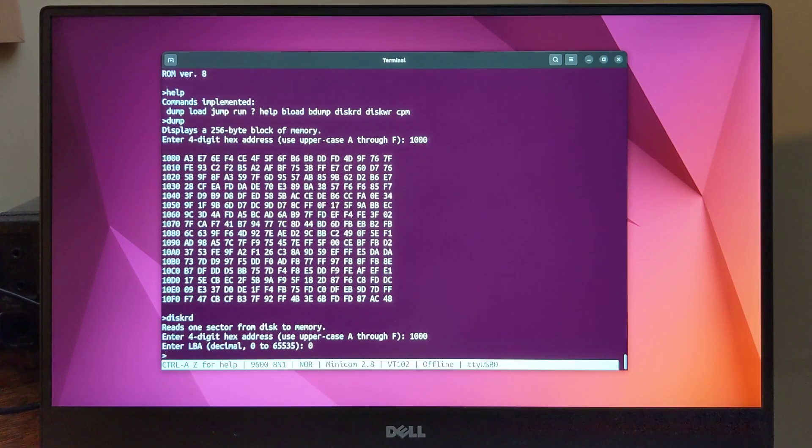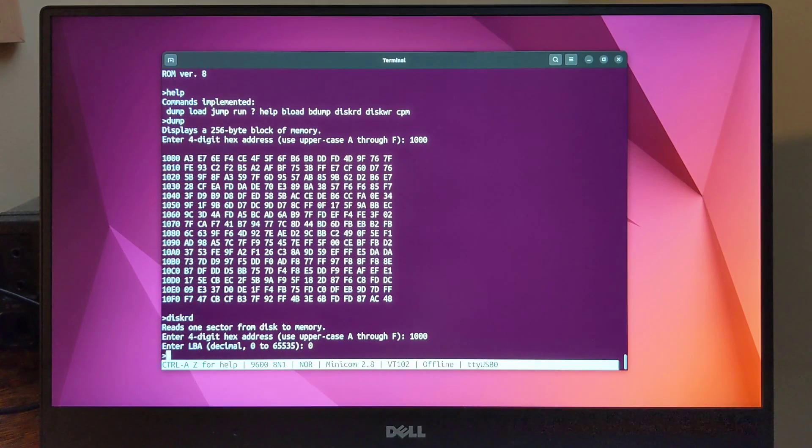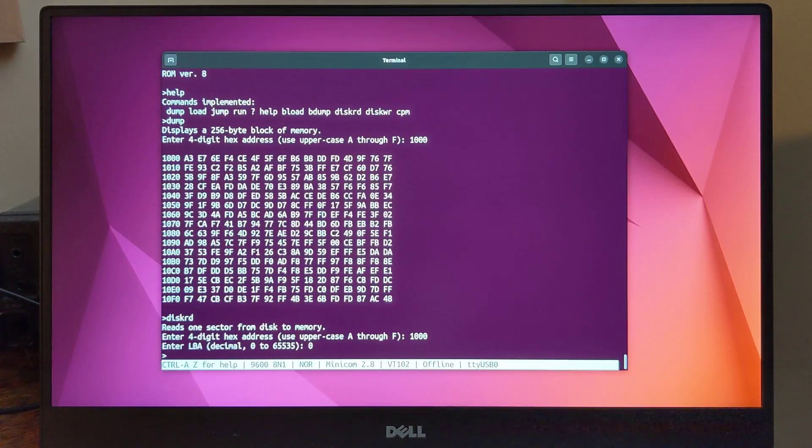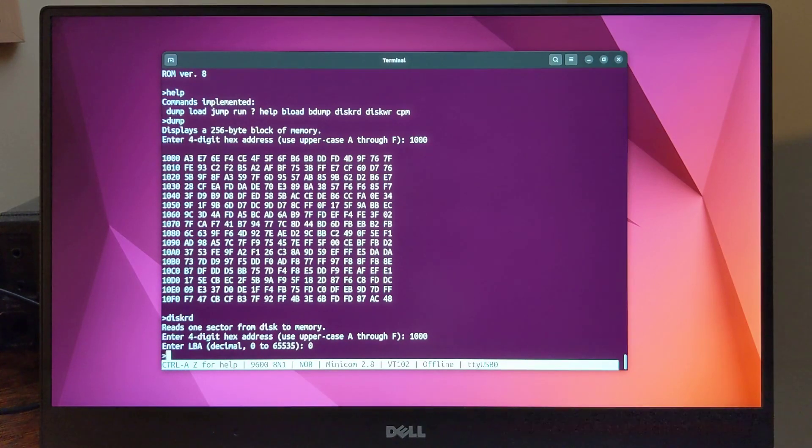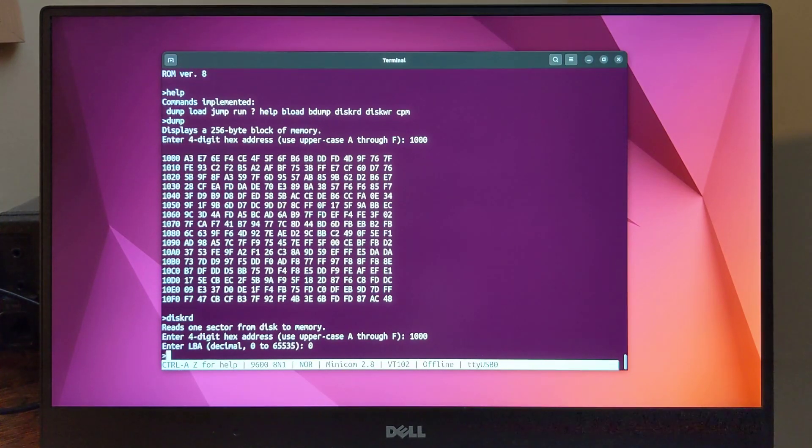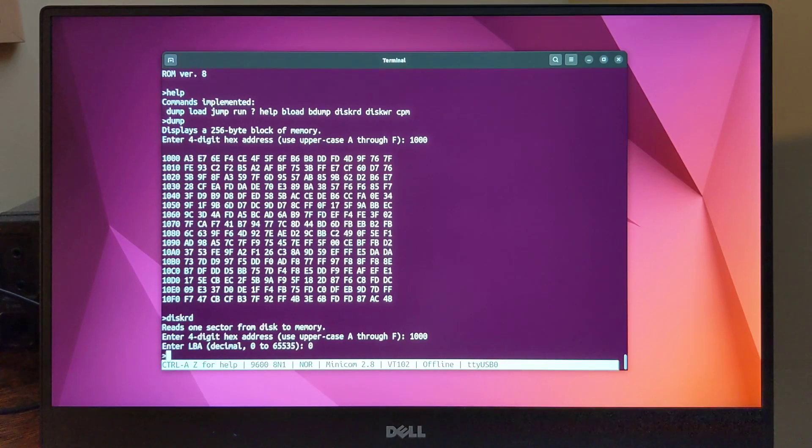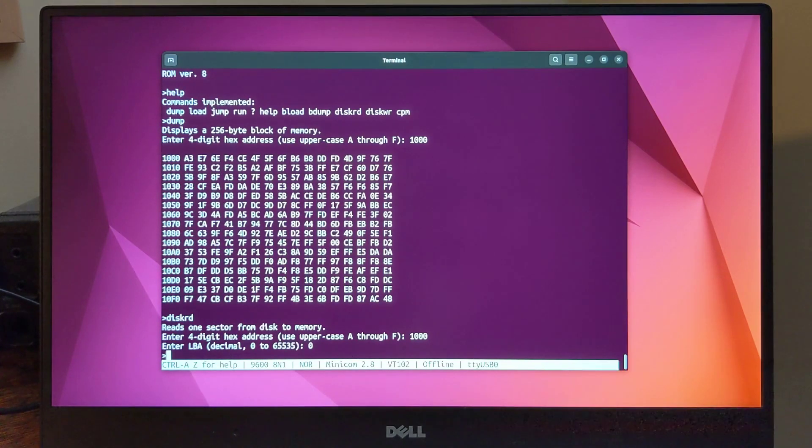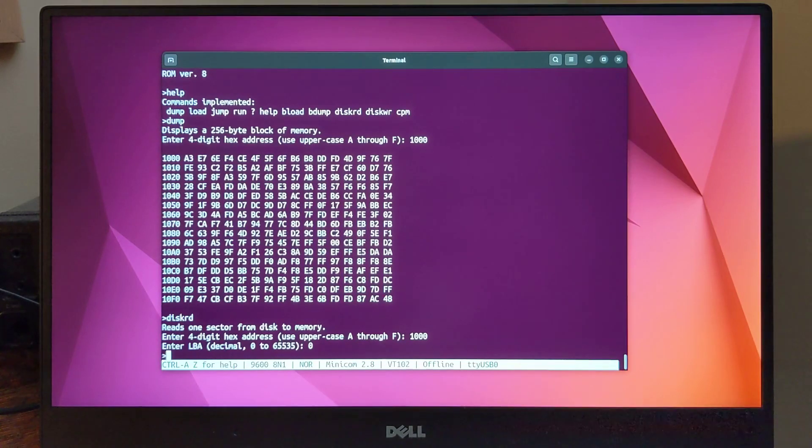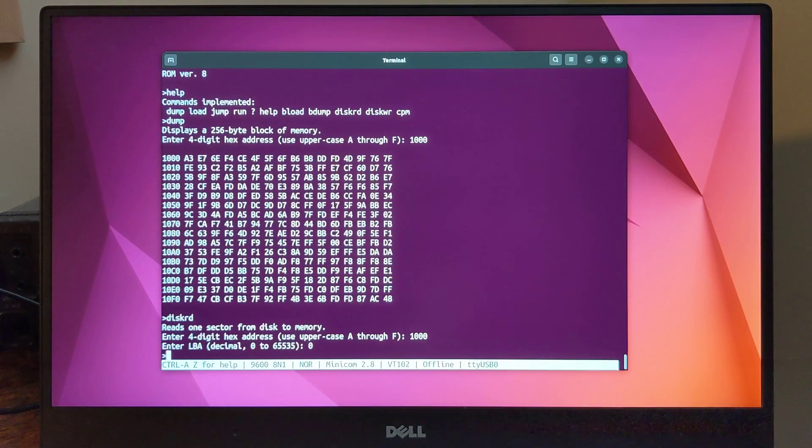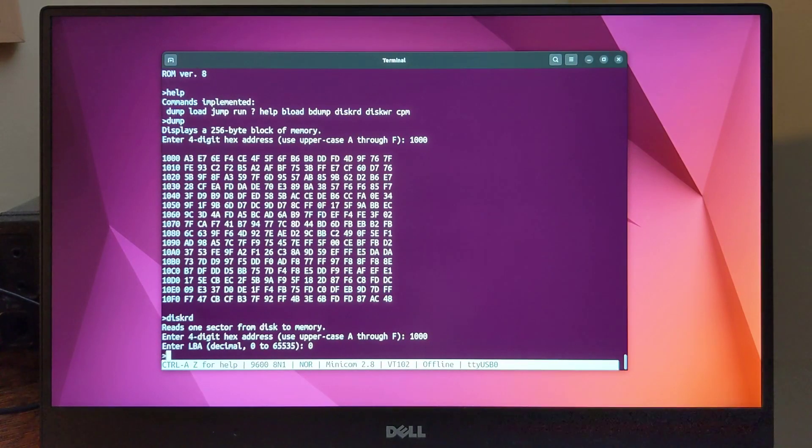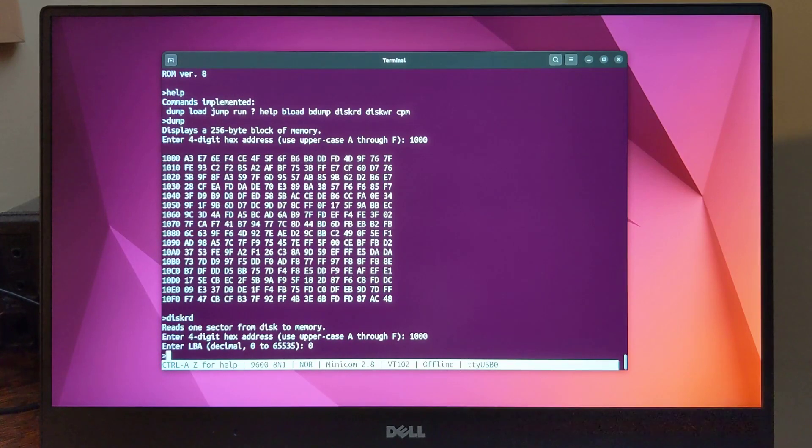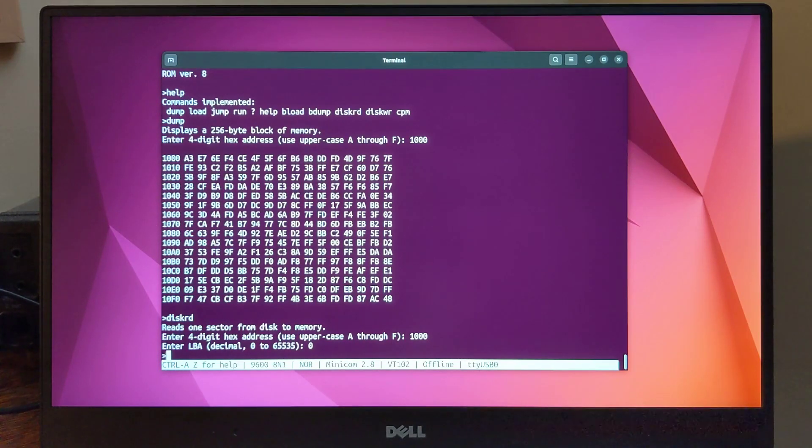Briefly, the steps to get CP/M up and running are: format the disk using the provided format program, load CP/M and the BIOS from the computer into memory using the ROM monitor and run a program to write them to the disk drive, and install the CP/M bootloader into sector 0 of the disk. After the above is done, you can boot CP/M from disk using the ROM monitor CP/M command.